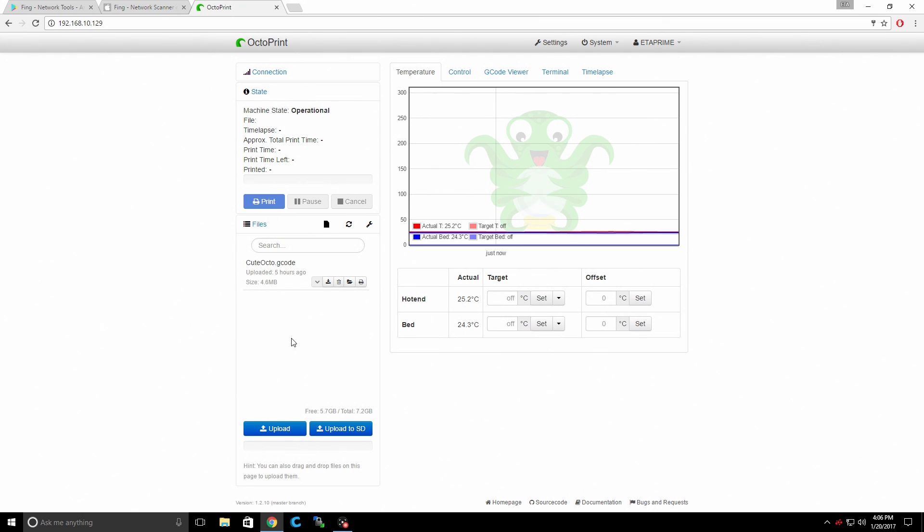There we are. We can start printing this right now. But let's go over a couple other little features built in here. As you can tell by this screen here, this is our temperature screen. It will show our extruder temperature and our bed temperature.